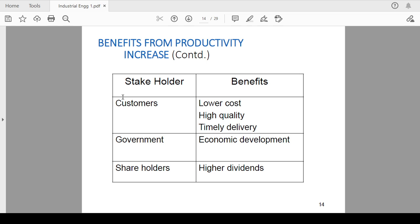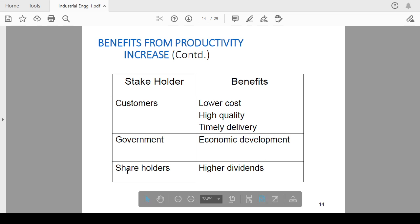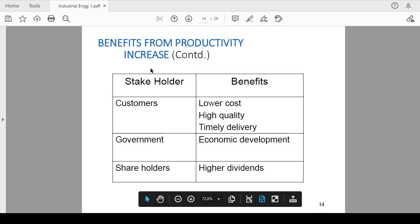For the customers, the lower cost, high quality, and timely delivery. This is the customer's advantage if productivity is increased. In government, economic development like taxation, they will receive more taxes if they are having good productivity rate for any industry or any particular field of industry. Shareholders may have higher dividends.